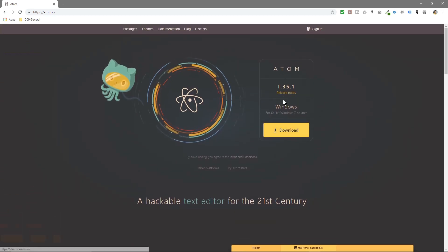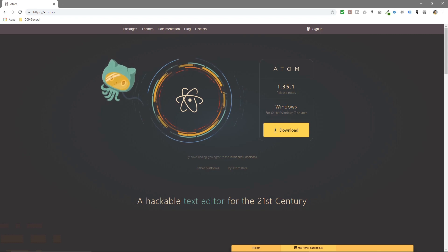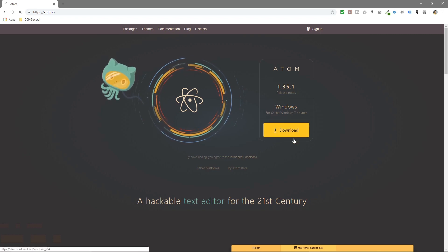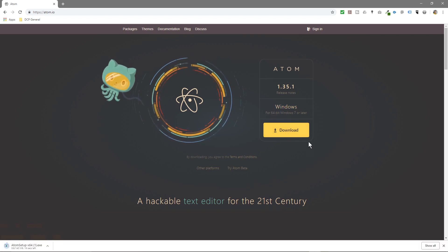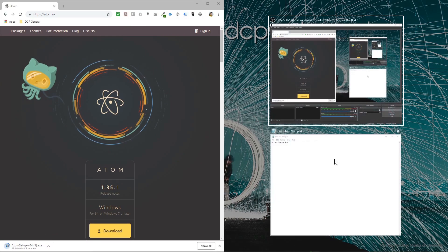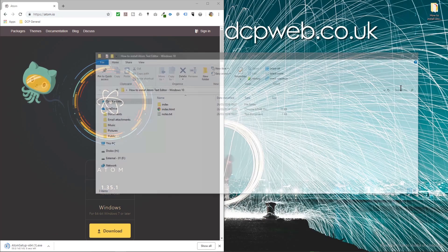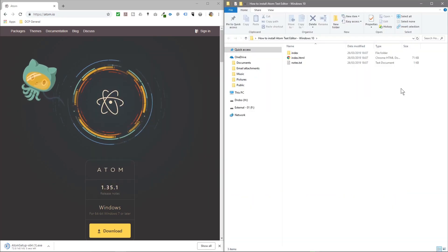So it's available for Windows 64-bit, Windows 7, 8 and 10. So let's download this and we'll open up this folder.